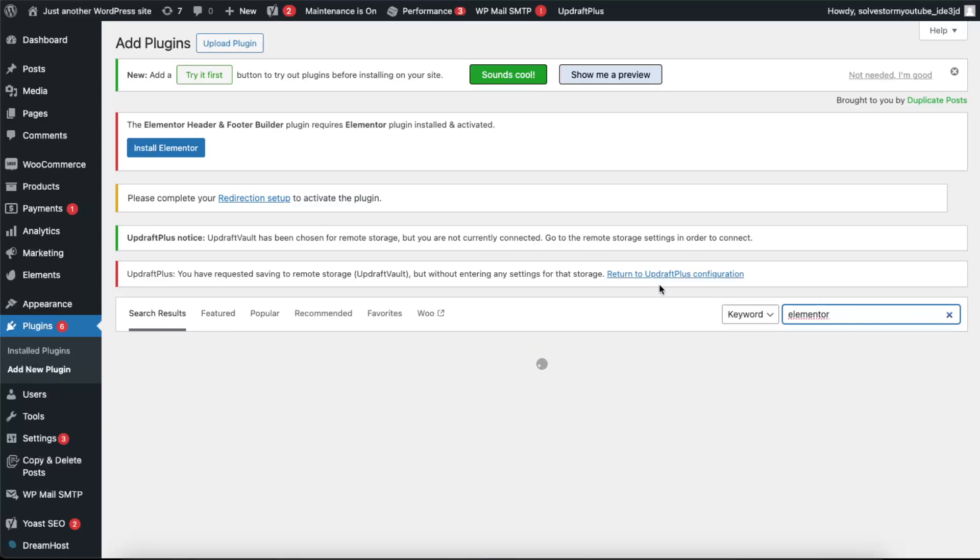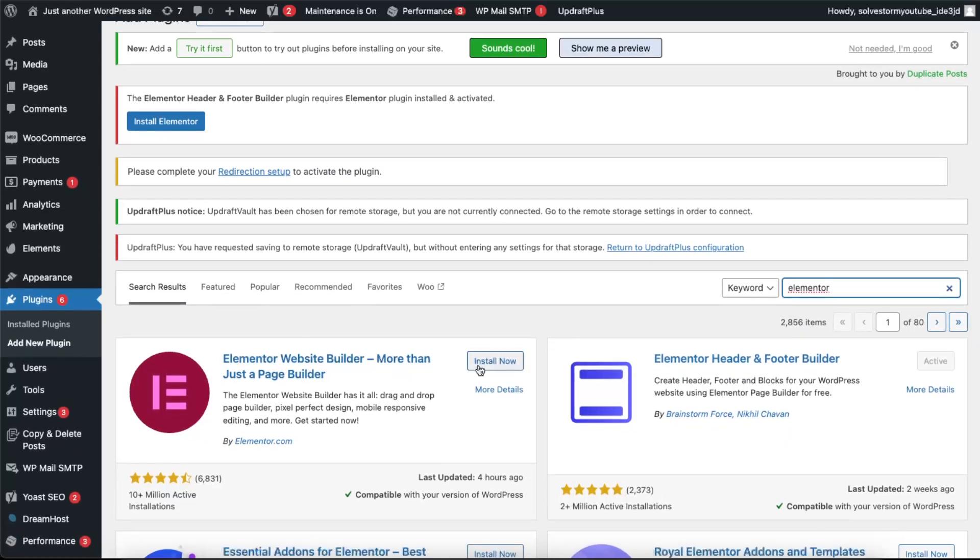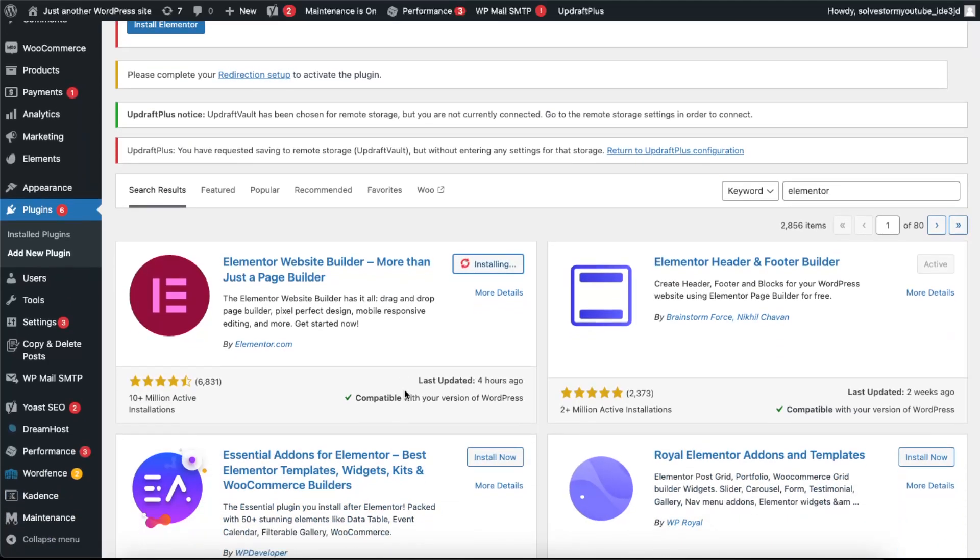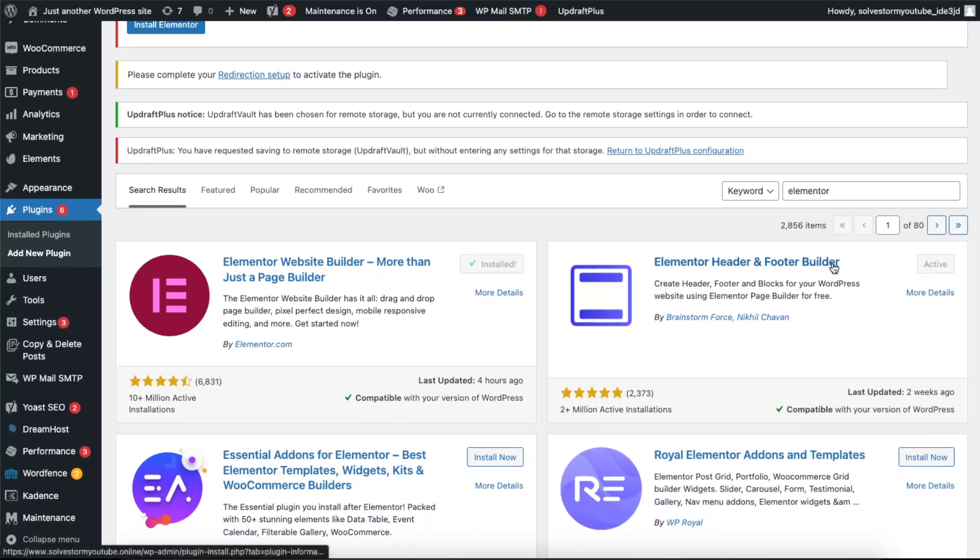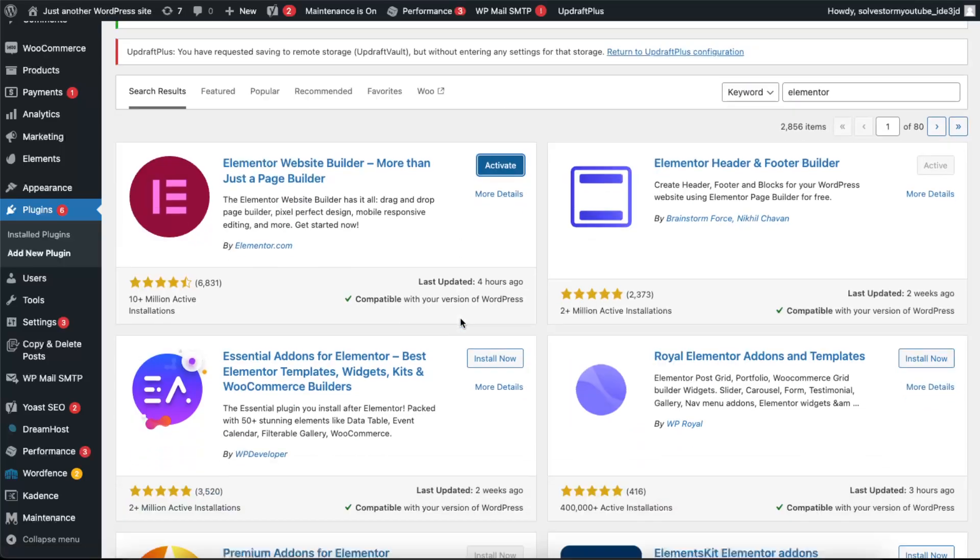You're going to install it. Now what I also suggest to do is go ahead and install Elementor Header and Footer Builder. This will help you if you don't want to get Elementor Pro.